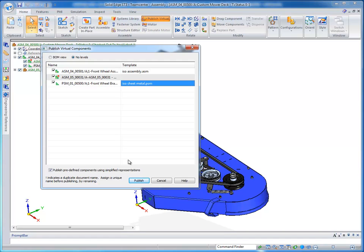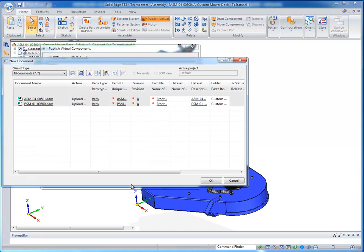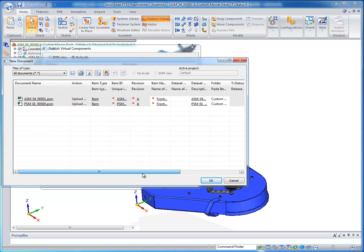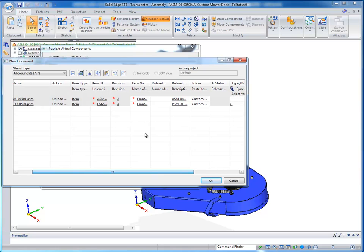Once I press Publish, the templates are going to be used and it will create my components. Now, once these components are created and ready to be uploaded, here again I can see all of the information because their item ID and their revision has already been defined.